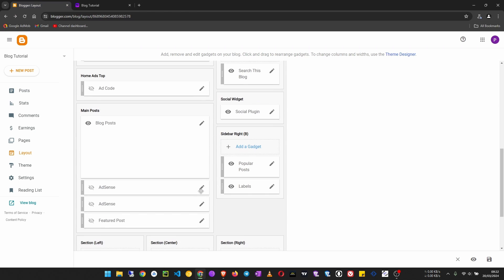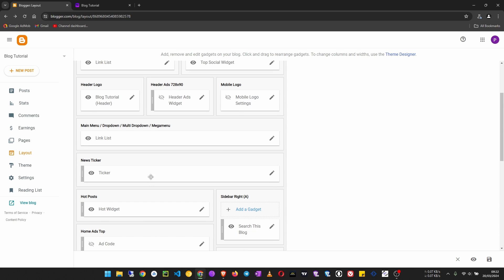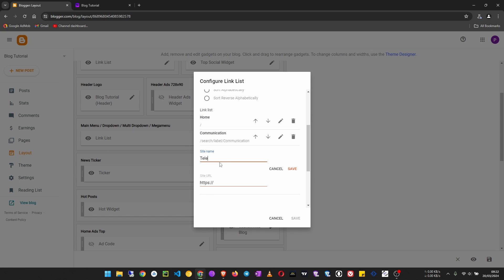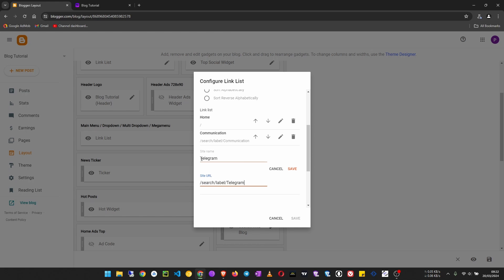To create a submenu under communication, go back to edit and add a menu item. Set the site name to 'Telegram' and the link to /search/label/Telegram. The label name must match exactly as you set it — if it starts with a capital letter, use a capital letter here too, as they are case sensitive. To make telegram a submenu of communication, put an underscore before the name. This tells Blogger it is a child of the item above. Click save, then add another item for telecoms the same way with an underscore prefix.